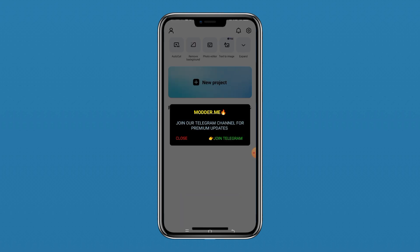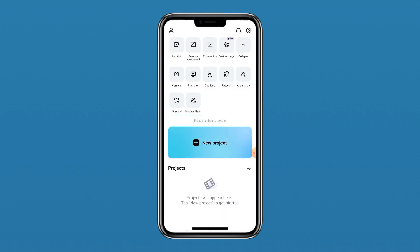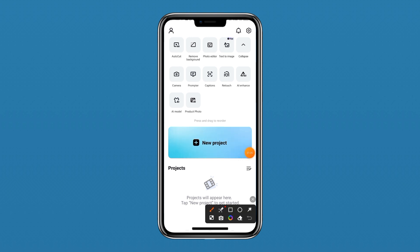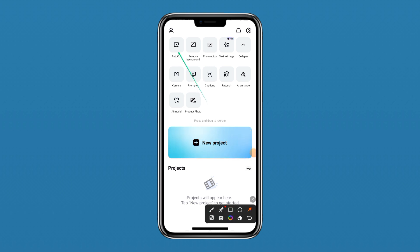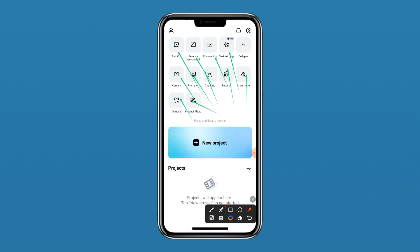I'll be showing you one or two things in the editor before I give you access to CapCut's text-to-video. As you can see, there is nothing like text-to-video here. You can see the first option is Auto CapCut, then Remove Background, Video Editor, Text to Image, Camera, Captions, Touch AI, Enhance, Product Photo, and AI Model — but we cannot see text-to-video anywhere.